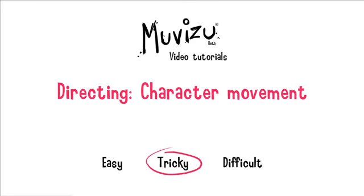So how do we go about making your character move around in MovieZoo? This tutorial I've classed as tricky because it does involve a little bit of directing and a bit of jiggery-pokery.